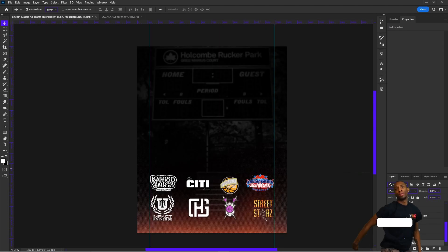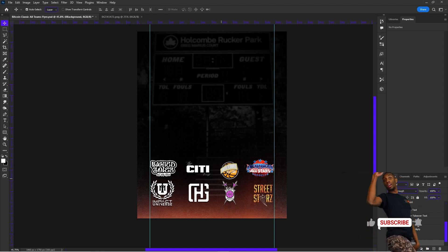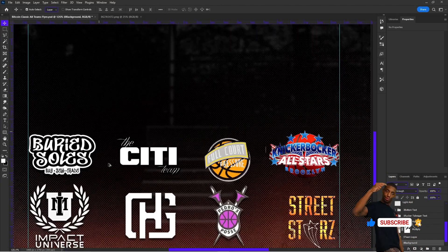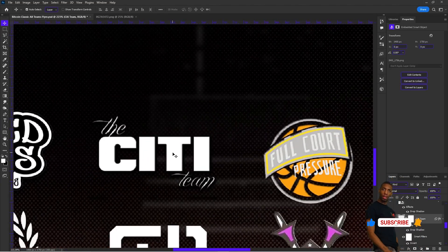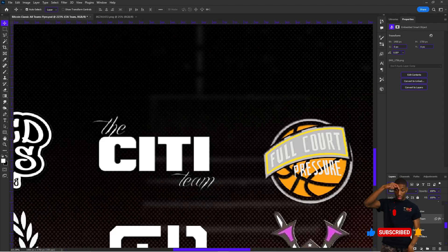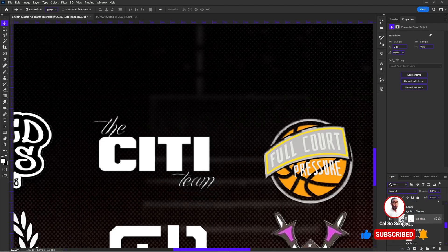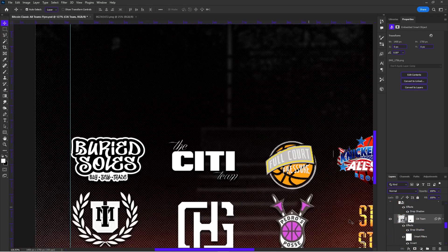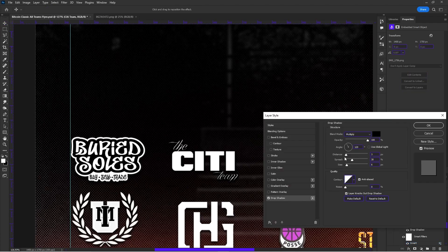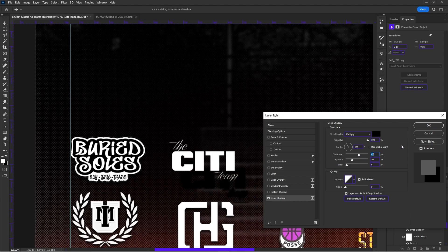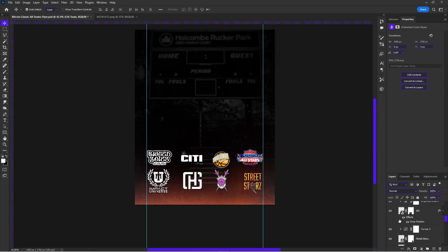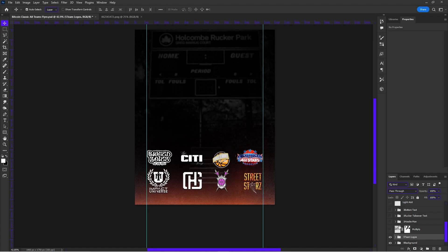Now we go to our eight team logos — this was pretty simple, just put the team logos there. If they needed a little bit of support, I added a drop shadow. To add a drop shadow, it's in Effects, and you can add a drop shadow and set how far down you want it. That's how you add drop shadows — kept those pretty simple.